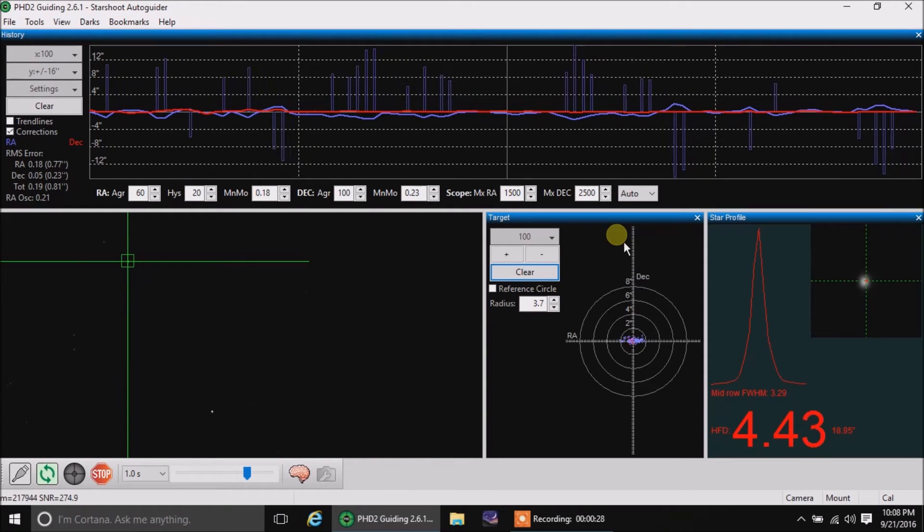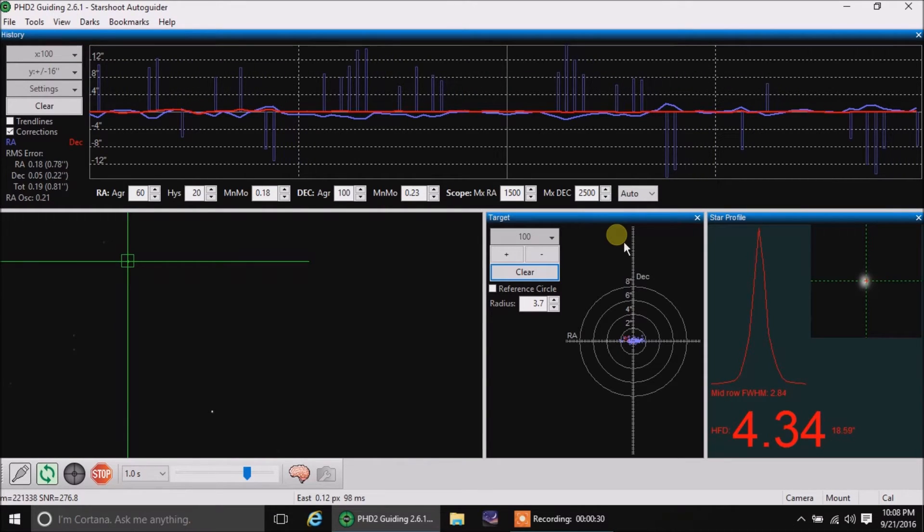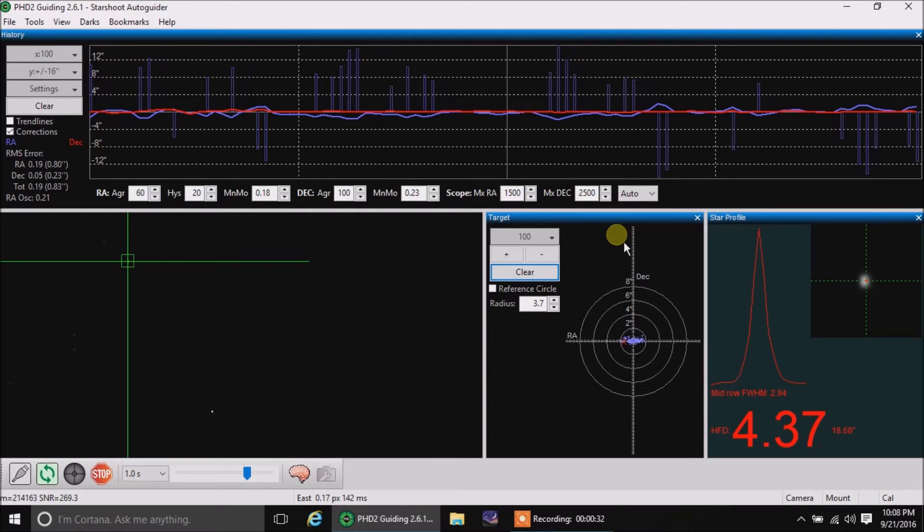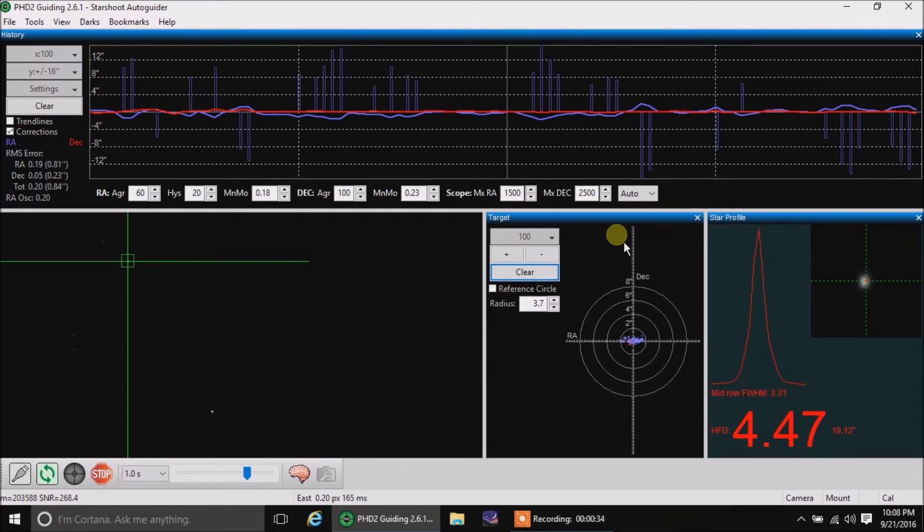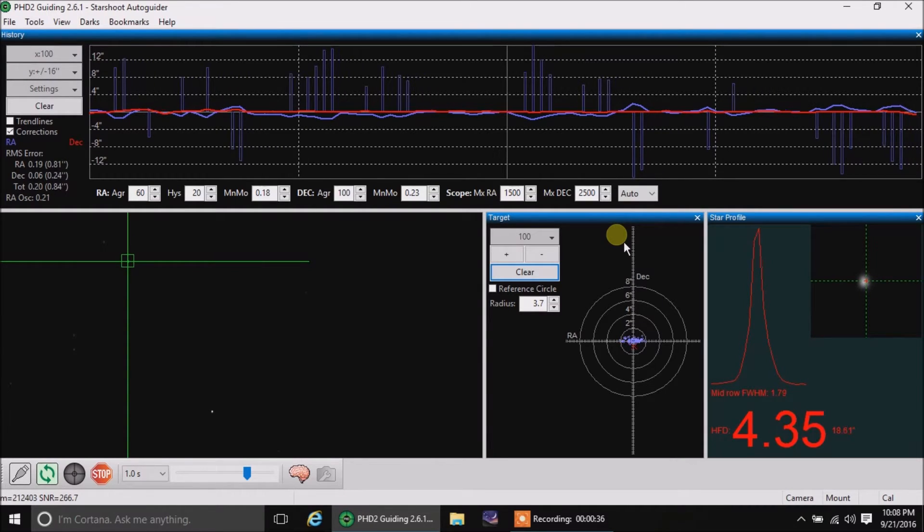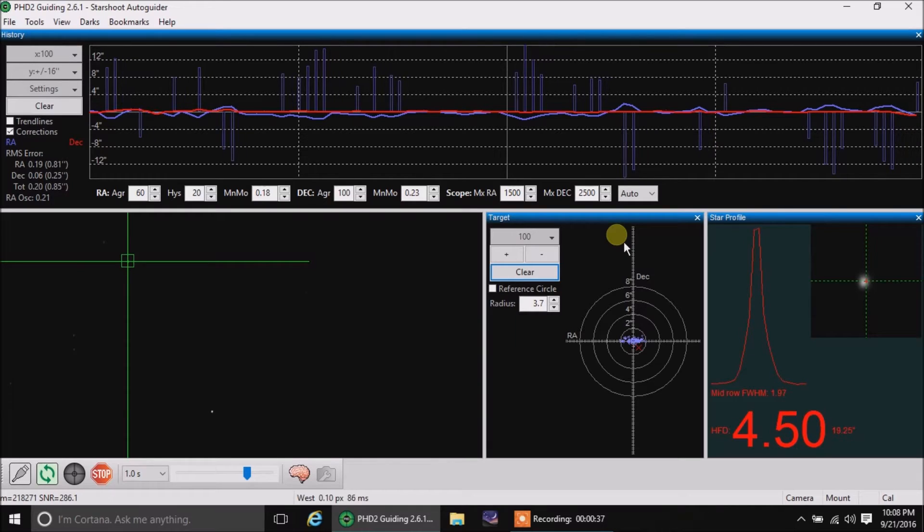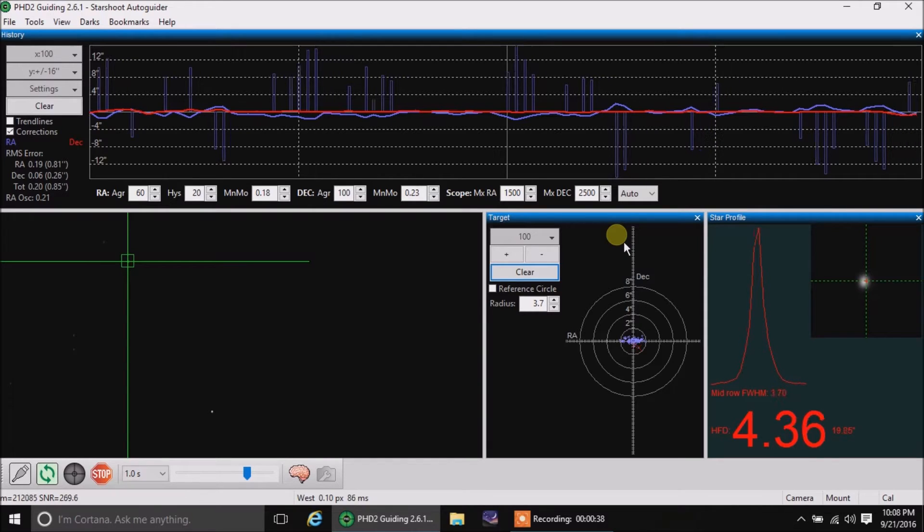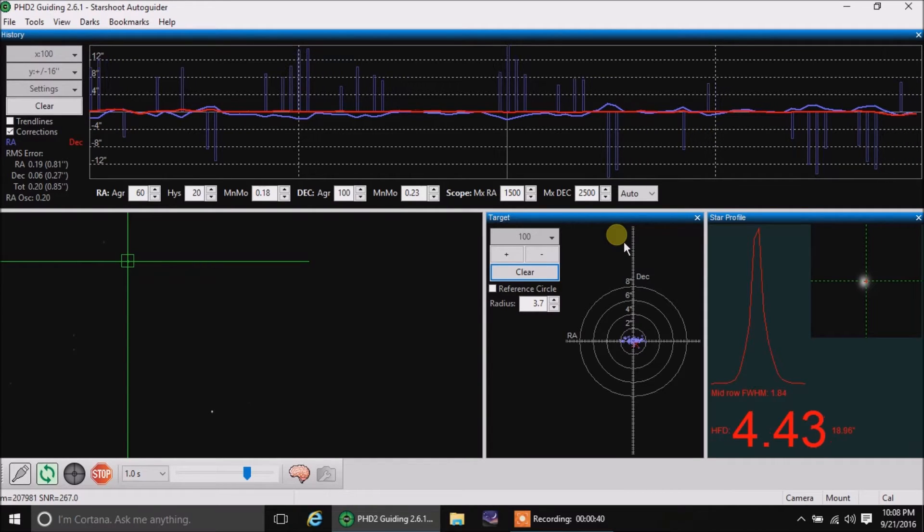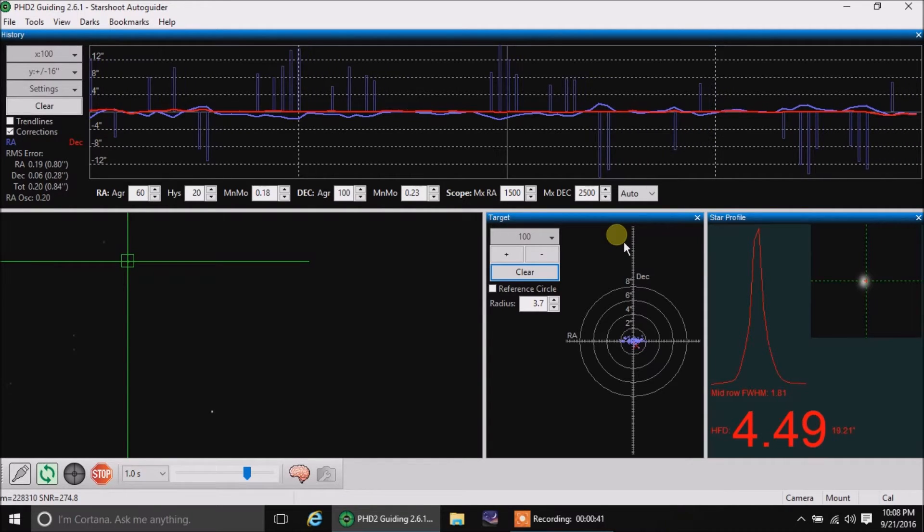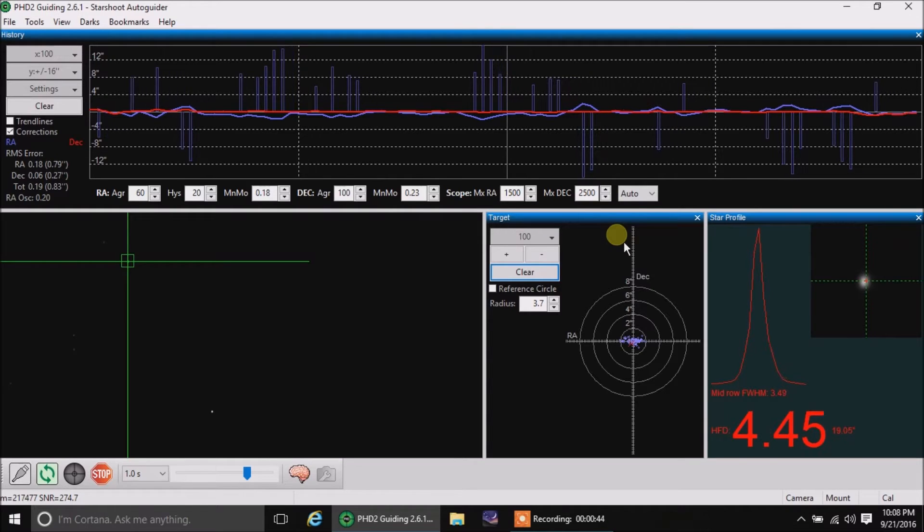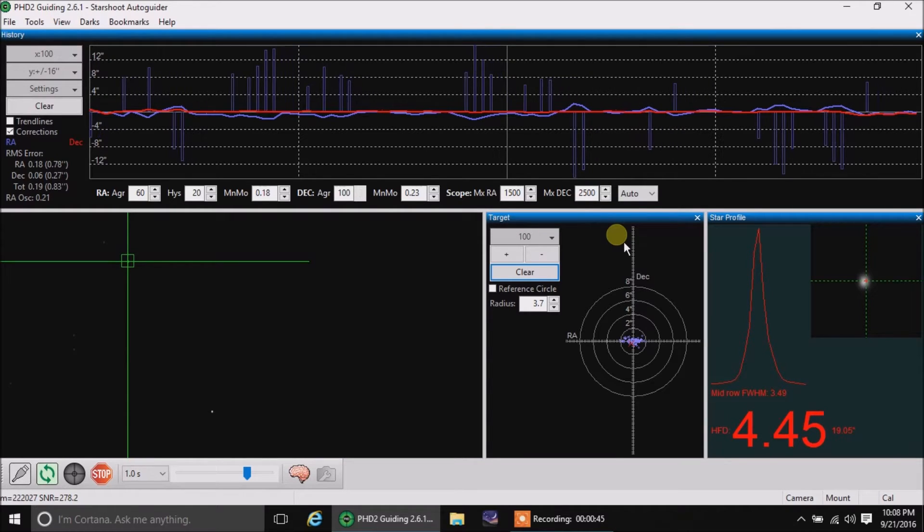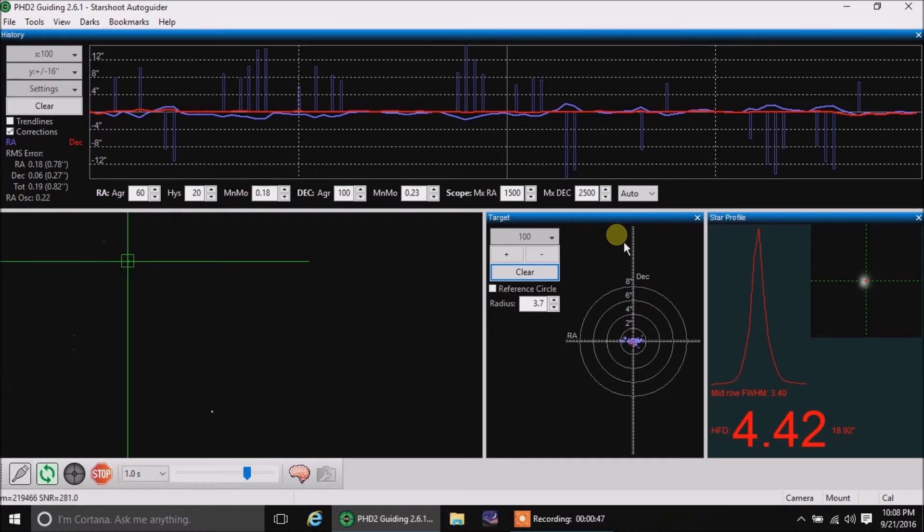In fact, I haven't even seen a declination correction forever. If only I could get my right ascension to look as good as my declination. I think I know what the problem is. I haven't really tried to go east heavy in my balance. I think this mount needs that.